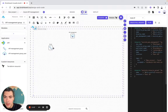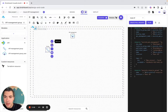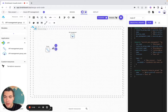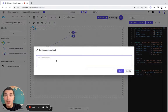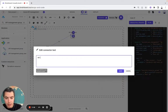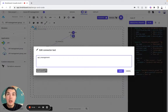Now I can create a connector between these two resources, and the connector I will call it API underscore management underscore name.